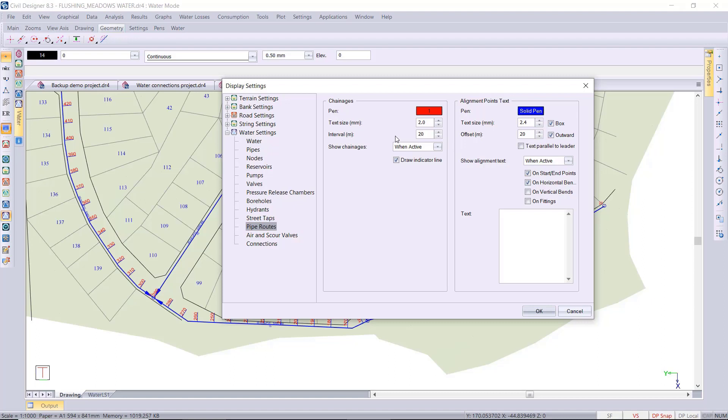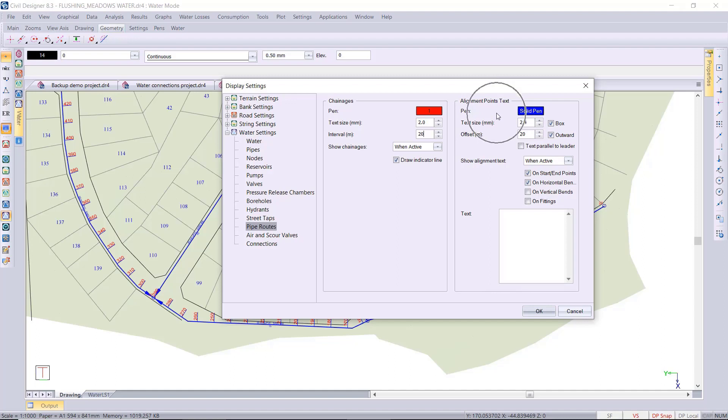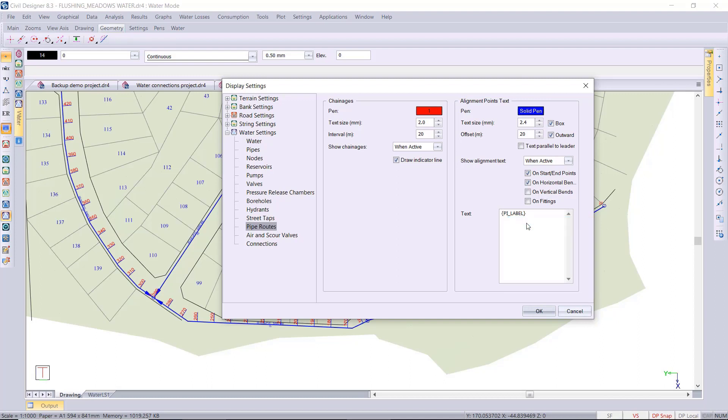You can have the chainages displaying when the route is active, as in being used in the vertical alignment, or when you set it up has been the active in your pipe root settings. You can also set your alignment points visible. If you right click, there's a couple of options there.